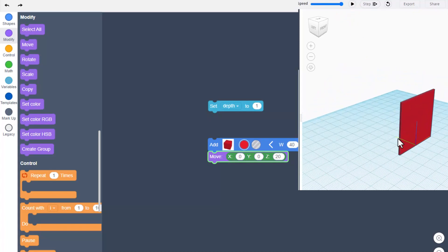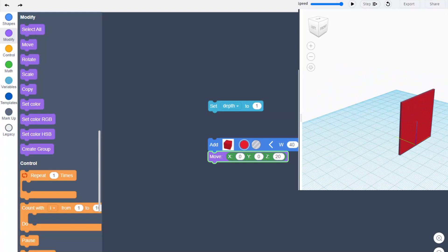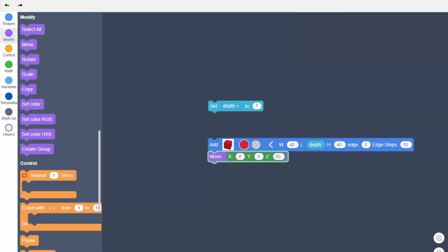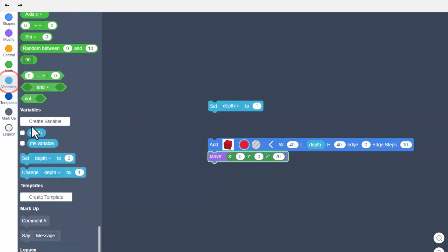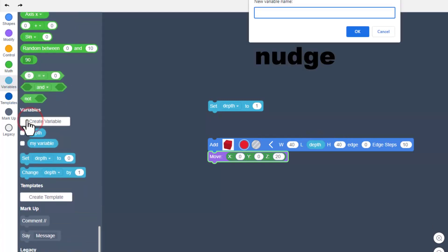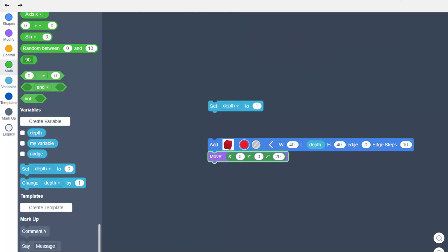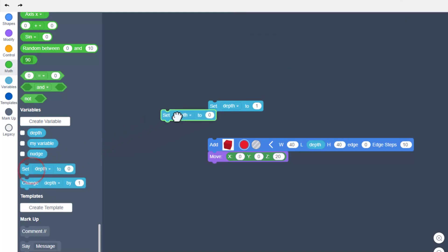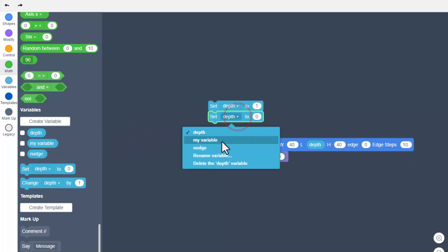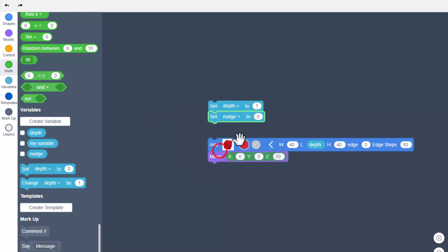To make a gradient we're going to push this back with another variable called nudge. Go to variables, create variable, type the word nudge and press enter. We're going to set that nudge and switch to nudge.